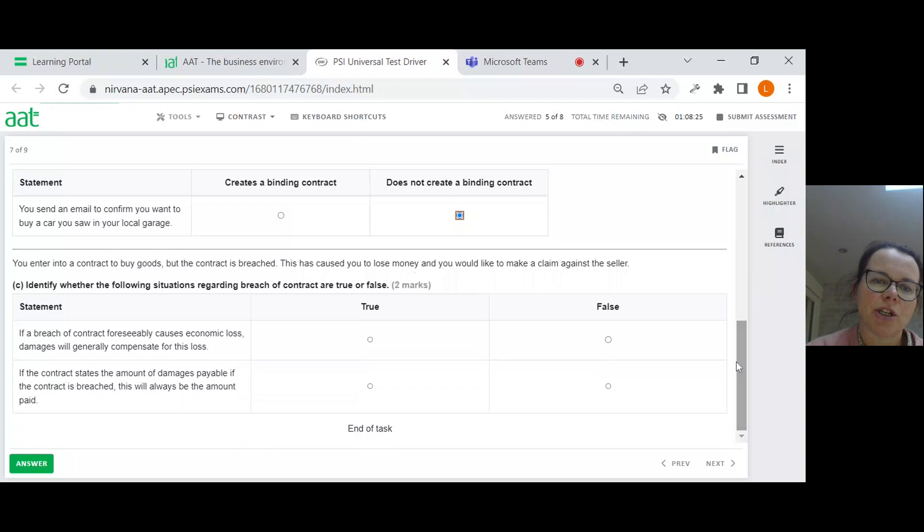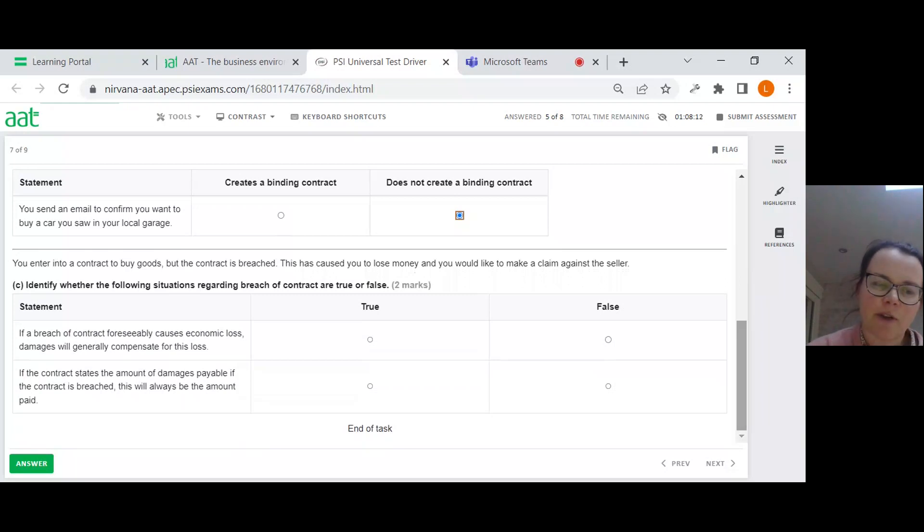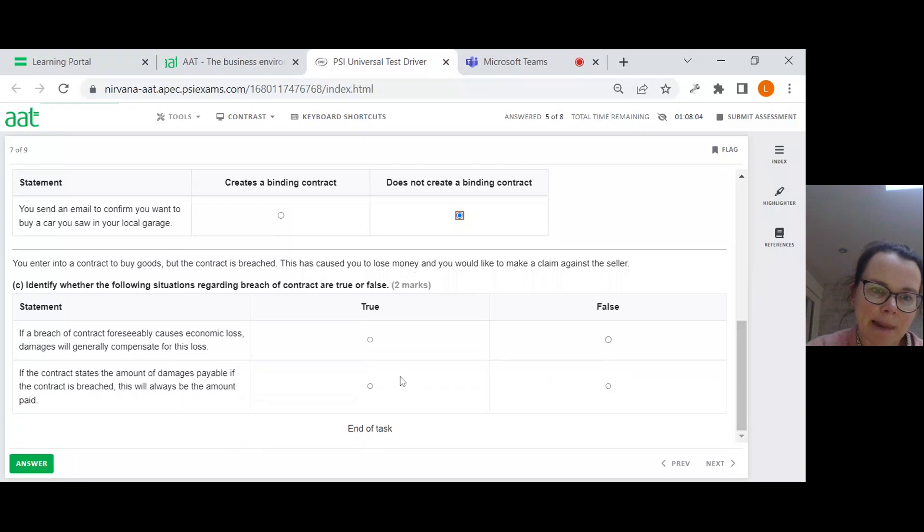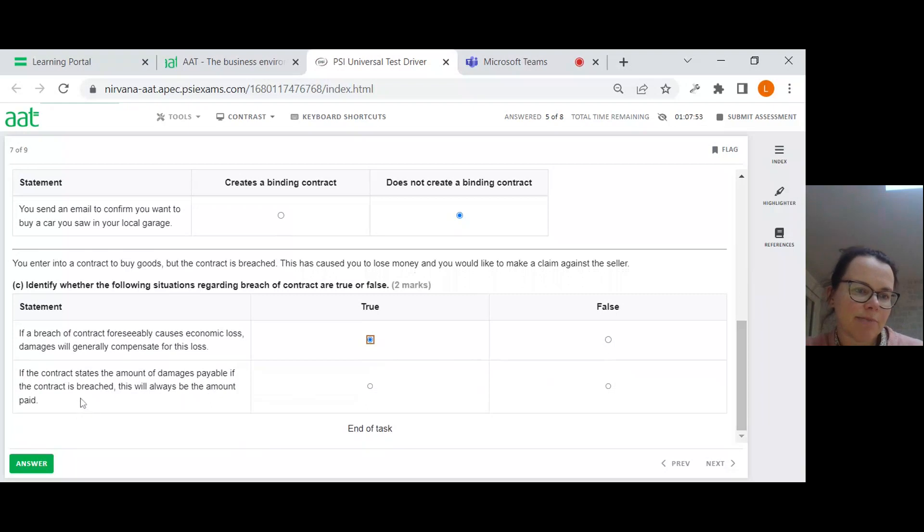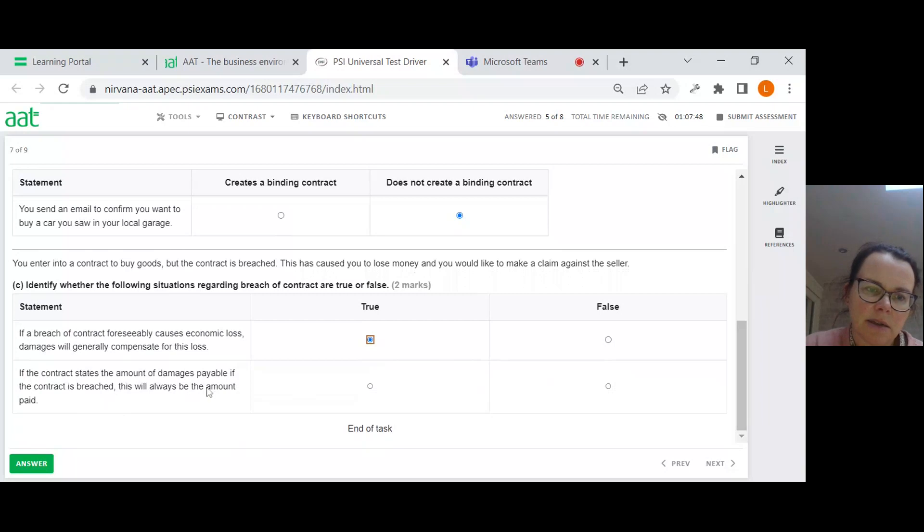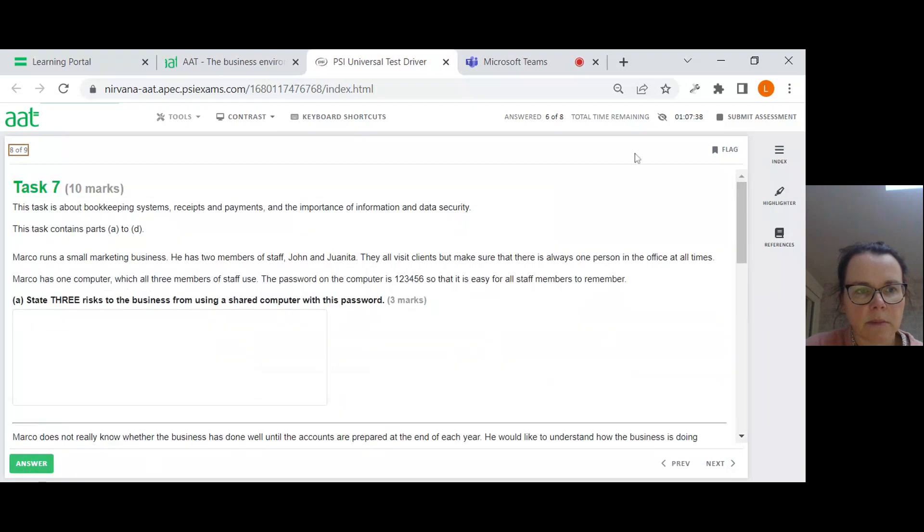You enter into a contract to buy goods, but the contract is breached. This has caused you to lose money and you would like to make a claim against the seller. True or false regarding the breach of contract? If a breach of contract foreseeably causes economic loss, damages will generally compensate. Yes, so damages is basically getting money to put you back to where you would have been. If the contract states the amount of damage is payable if the contract has breached, this will always be the amount paid. Not necessarily, because then what would be the point in going to court? So false for that one.